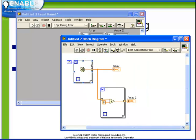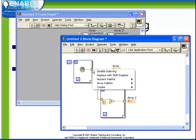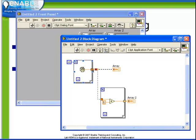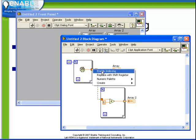Auto-indexing is enabled by default in for loops, as we saw here. It can be disabled by right-clicking on the tunnel and choosing disable indexing. In this case, we have a broken wire, because we're attempting to connect a scalar data type to the array data type. Auto-indexing can be re-enabled by right-clicking and choosing enable indexing.